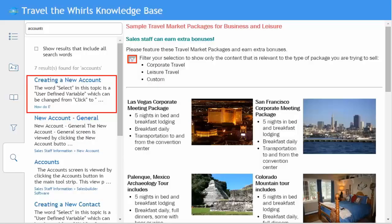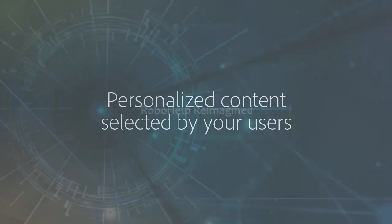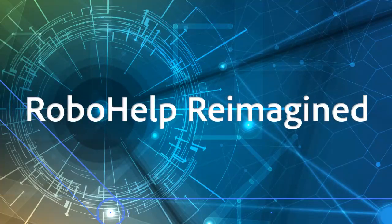The filter technique also works in the search engine, and you can customize the search context message topic by topic. Personalized content selected by your users. It's RoboHelp reimagined.